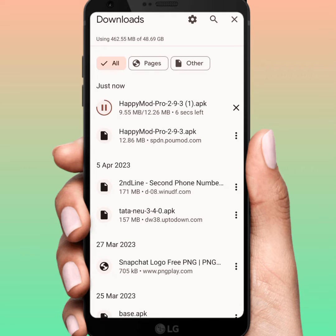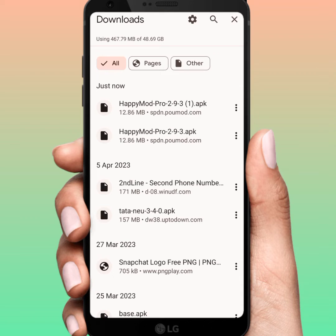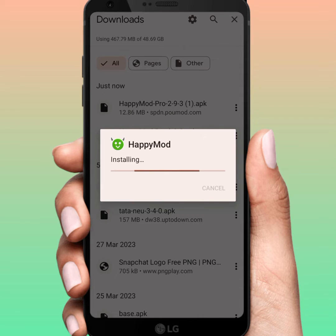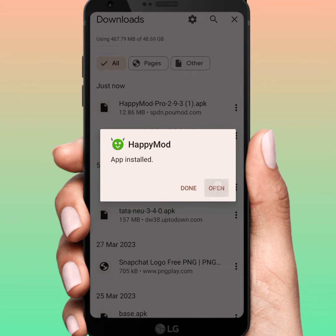Wait a few seconds. After that tap on this and tap on Install. Wait a few seconds, then tap on Open.